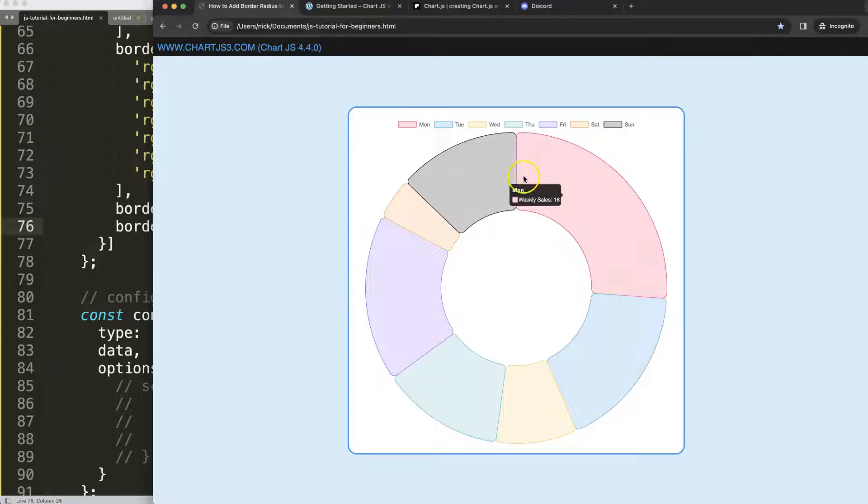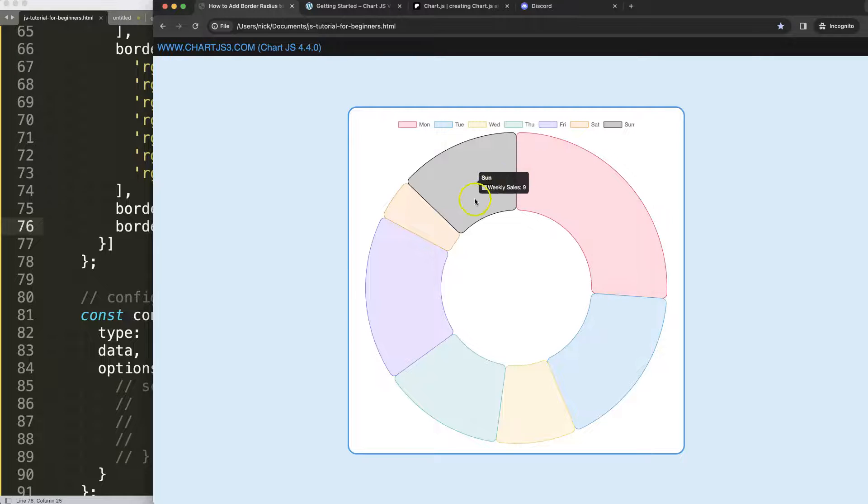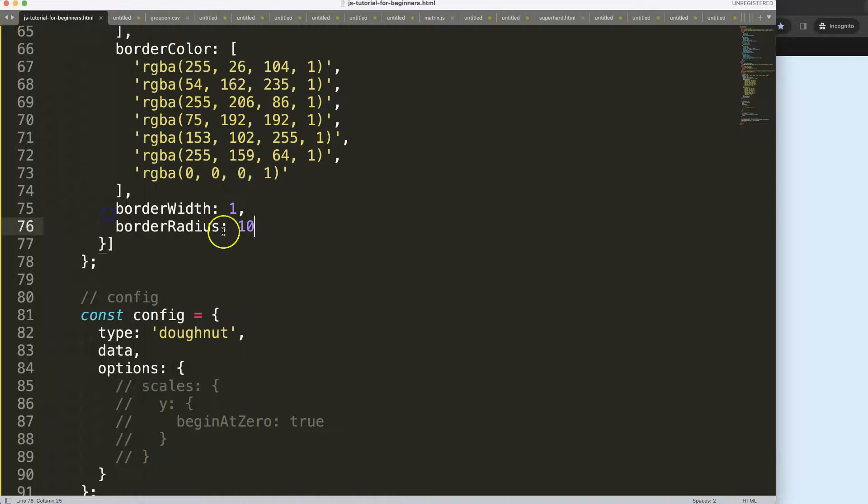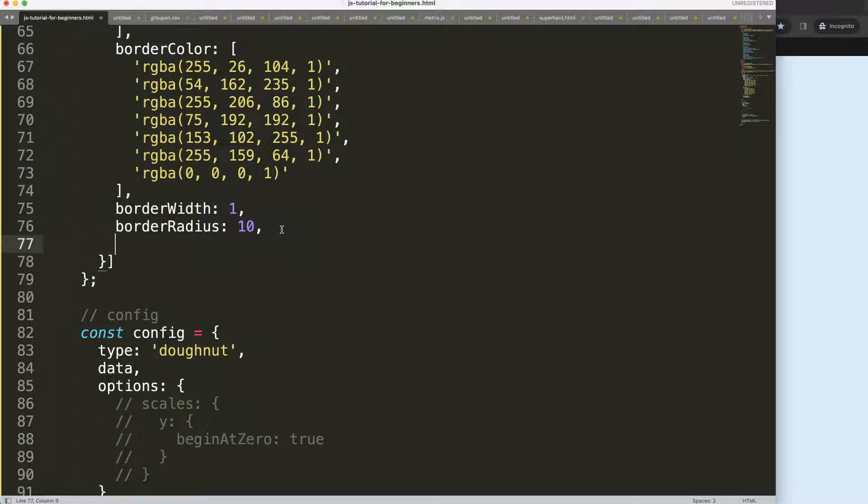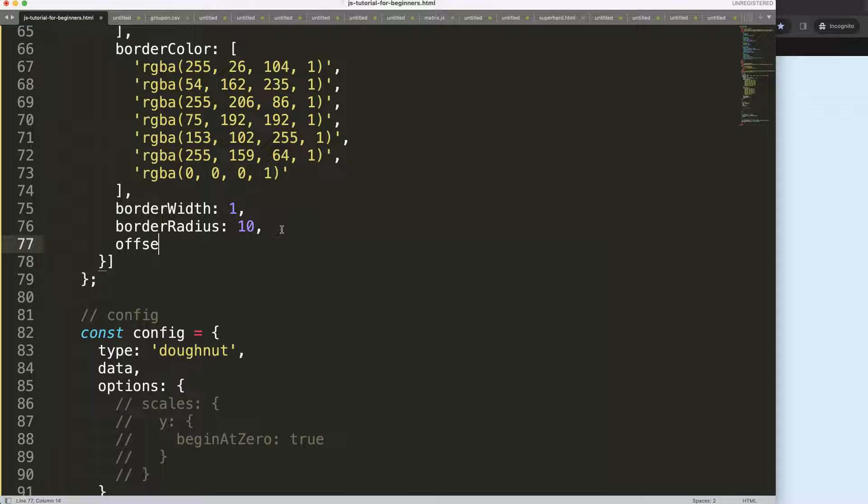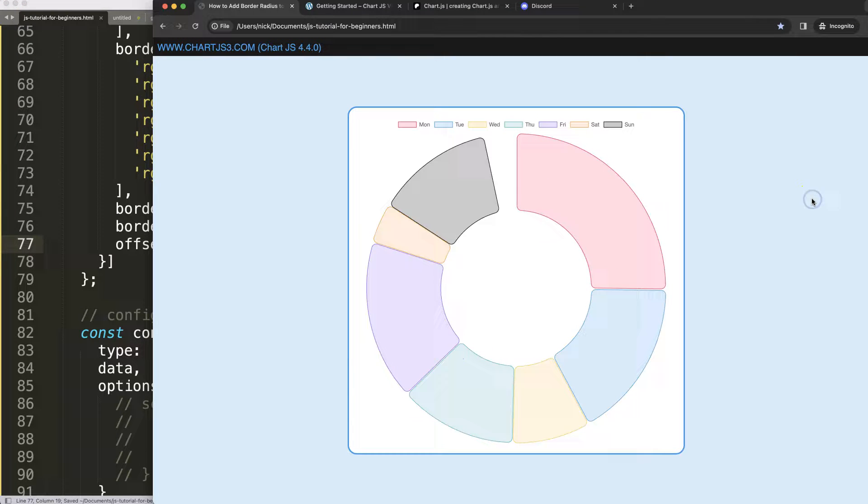It's really a perfect fit. So what you want to do is really give it some space. You're going to say offset and maybe 10 pixels. Save that, refresh.